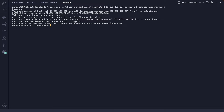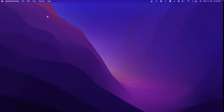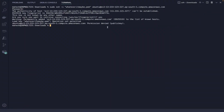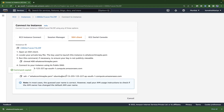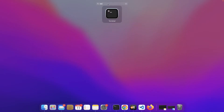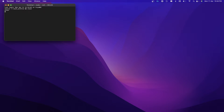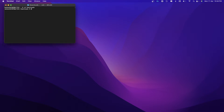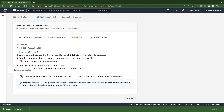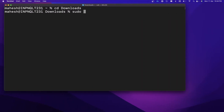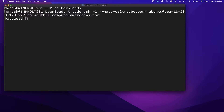It's showing a permission denied error — I'm not sure what this public key issue is. Let me try it from my normal terminal instead. I'll open the terminal, navigate to the Downloads directory with `cd Downloads`, increase the font size, copy the SSH command again, enter my sudo password, and here we go.